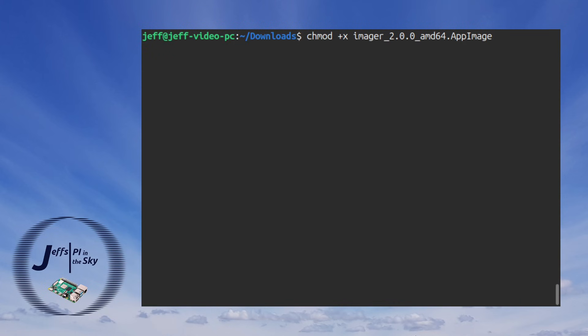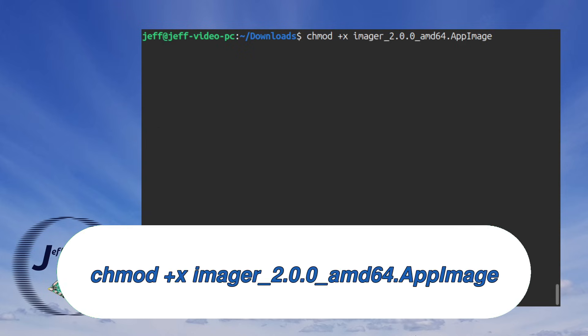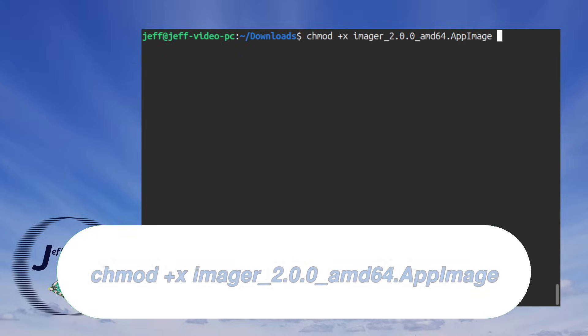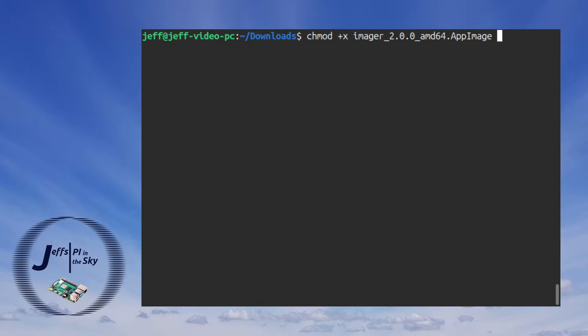I then have to make the file I just downloaded executable with chmod +x imager_2.0.0_amd64.AppImage where the A and the I of AppImage are capitalized. But what's nice about this AppImage file is that you can run it as a completely self-contained application. There's nothing to install as such.